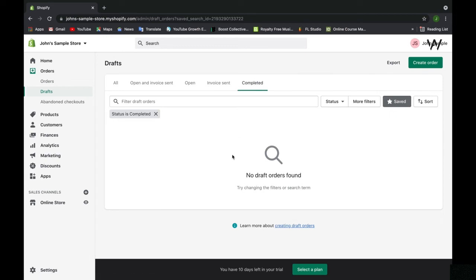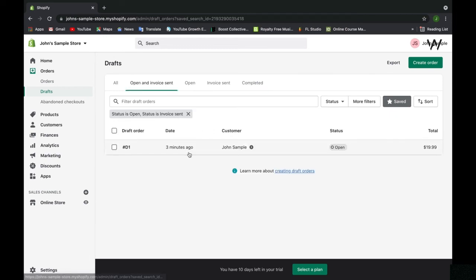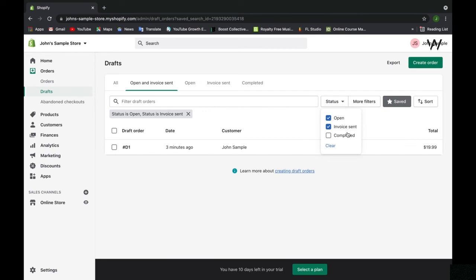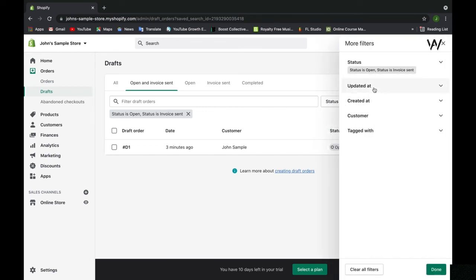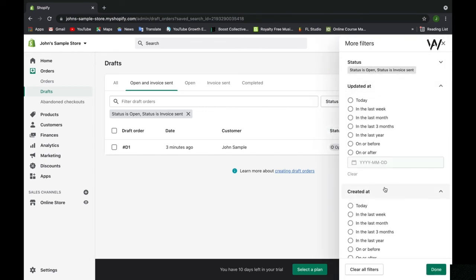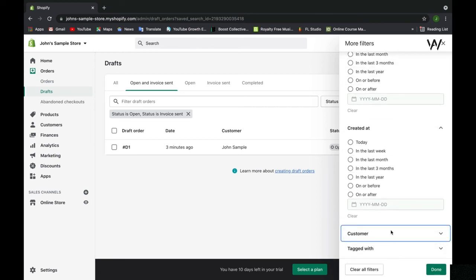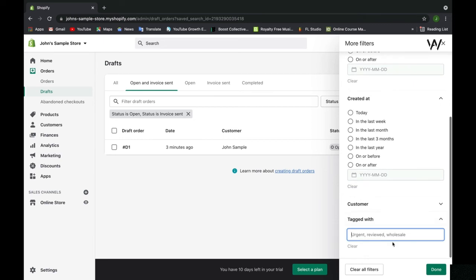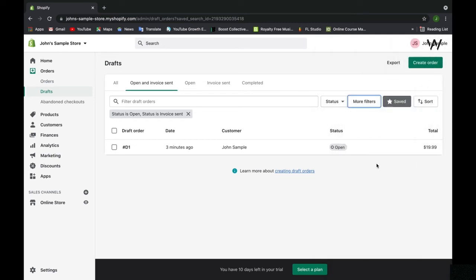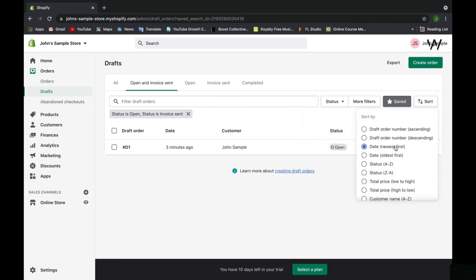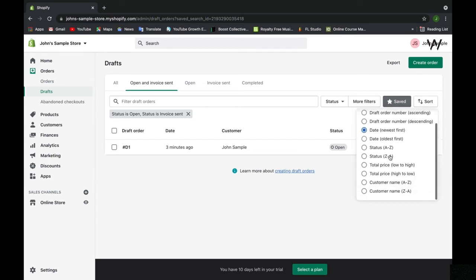If the order is in the invoice sent state, it will appear here. If the order has been completed, it will appear here. The order we currently created for the draft order is only open and the invoice has been sent. You can filter orders by their characteristics, status, and other filters such as when they were updated, when they were created, what customer is associated with this order, or what tags this order has. We created the in-store order tag as well. We have a lot of filtering options within our orders in Shopify.